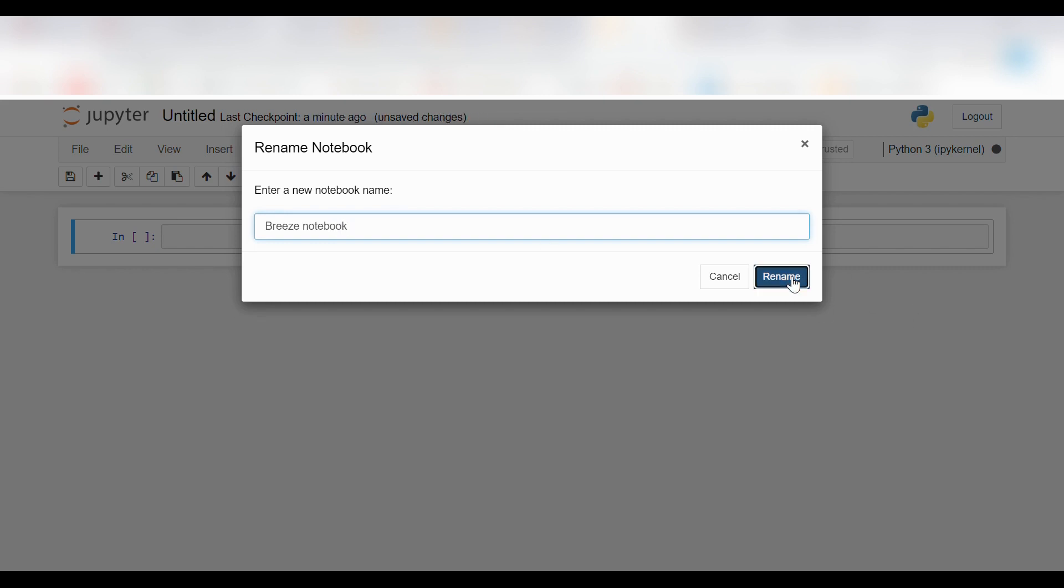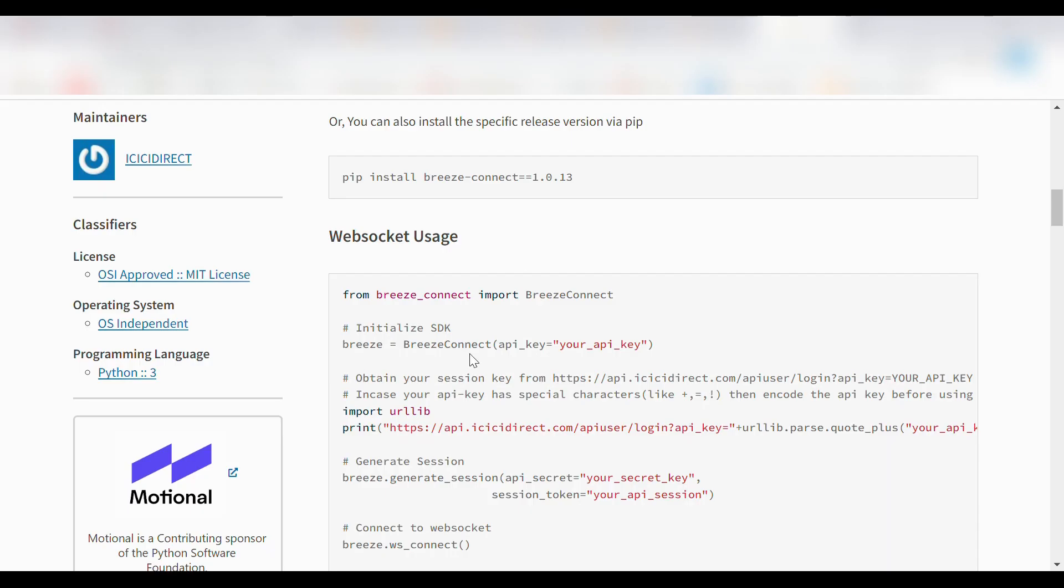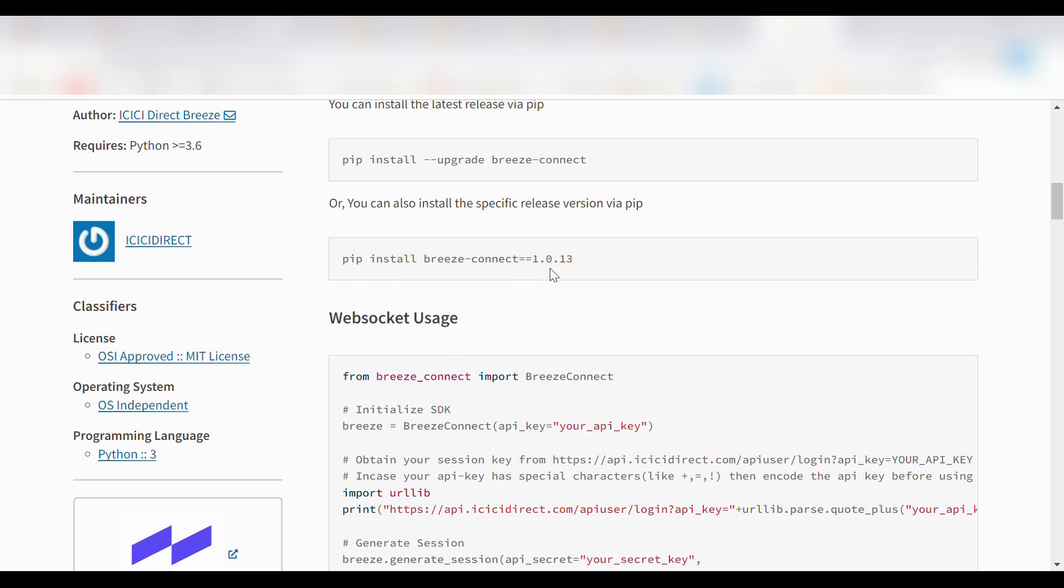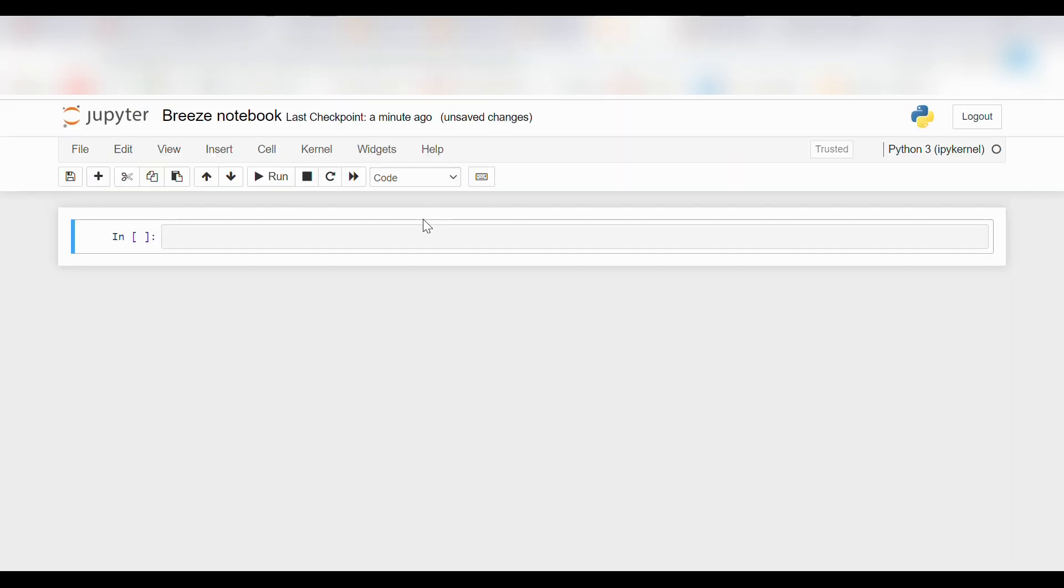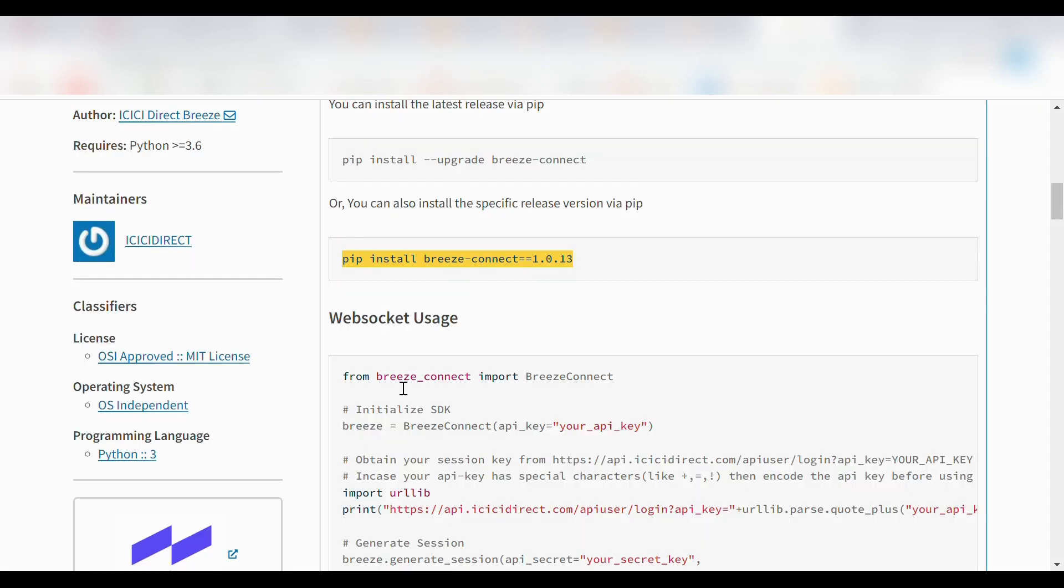Then we'll start by entering code one, which is to install Breeze. We'll copy it from the documentation and paste it in the notebook. We'll click on run to let it run. Meanwhile, we'll copy the second code, which is to import the Breeze Connect libraries.